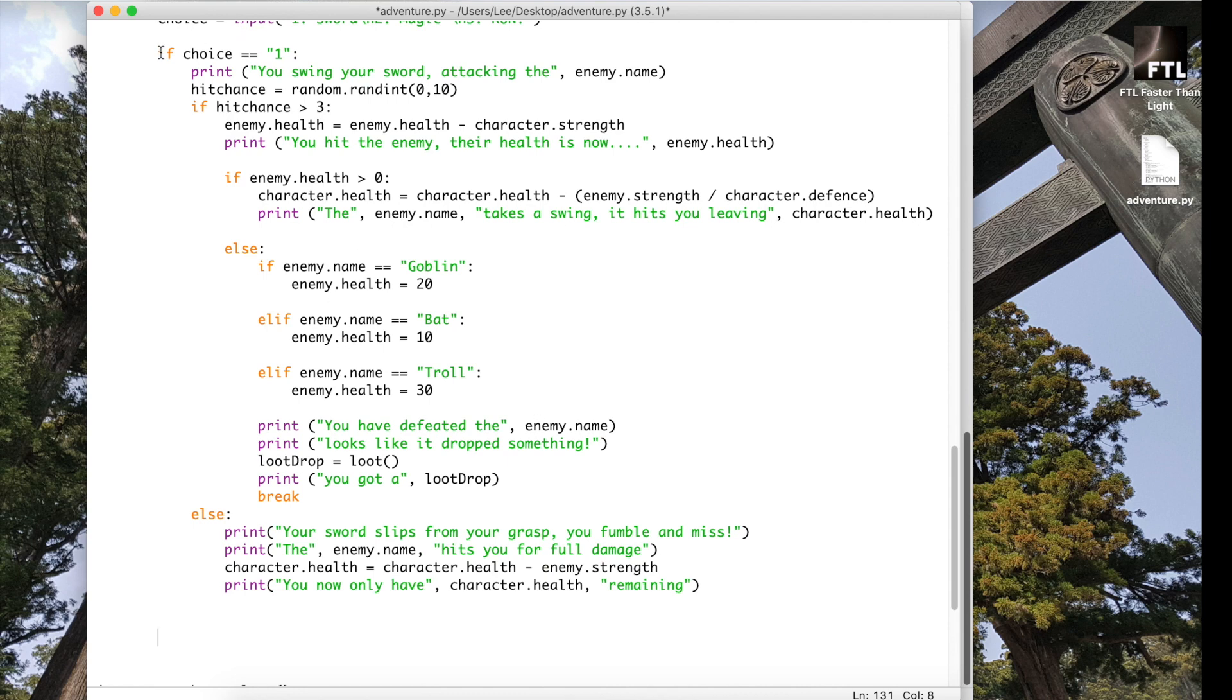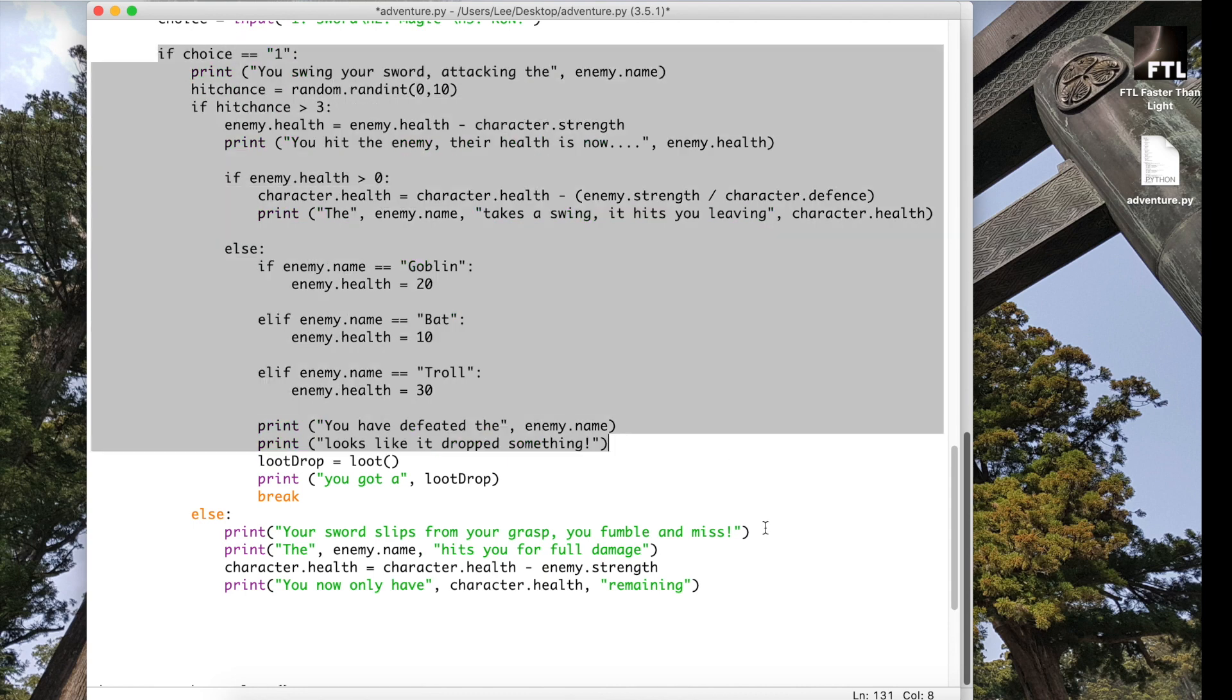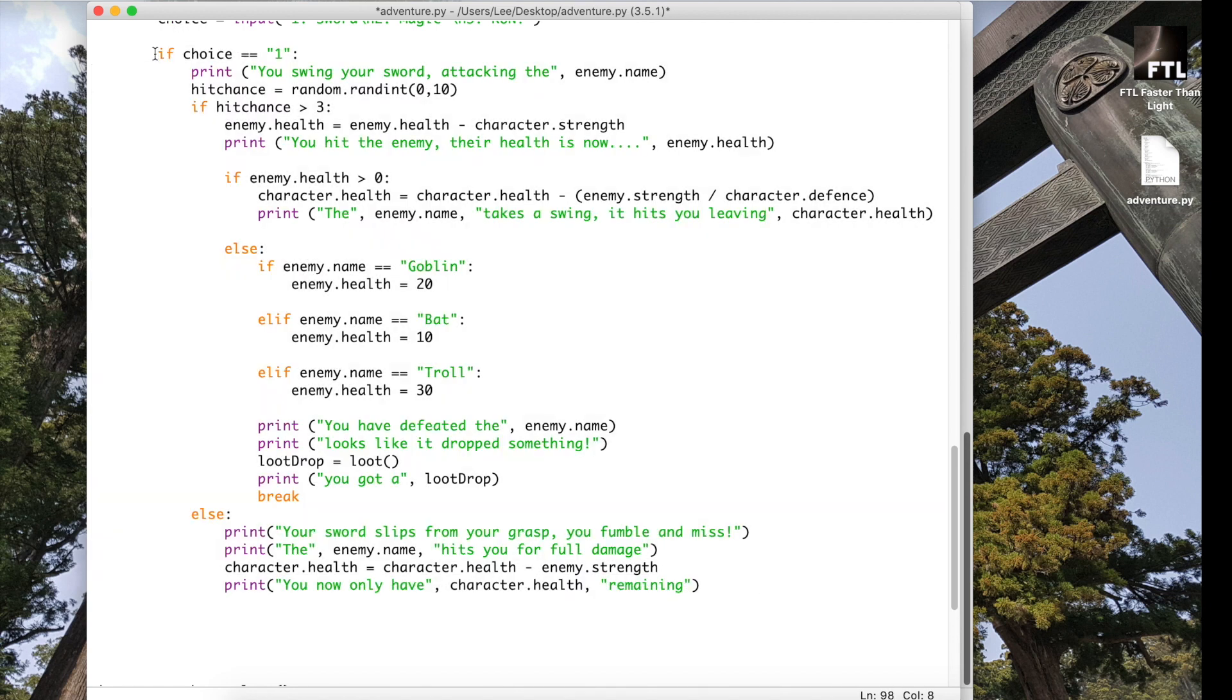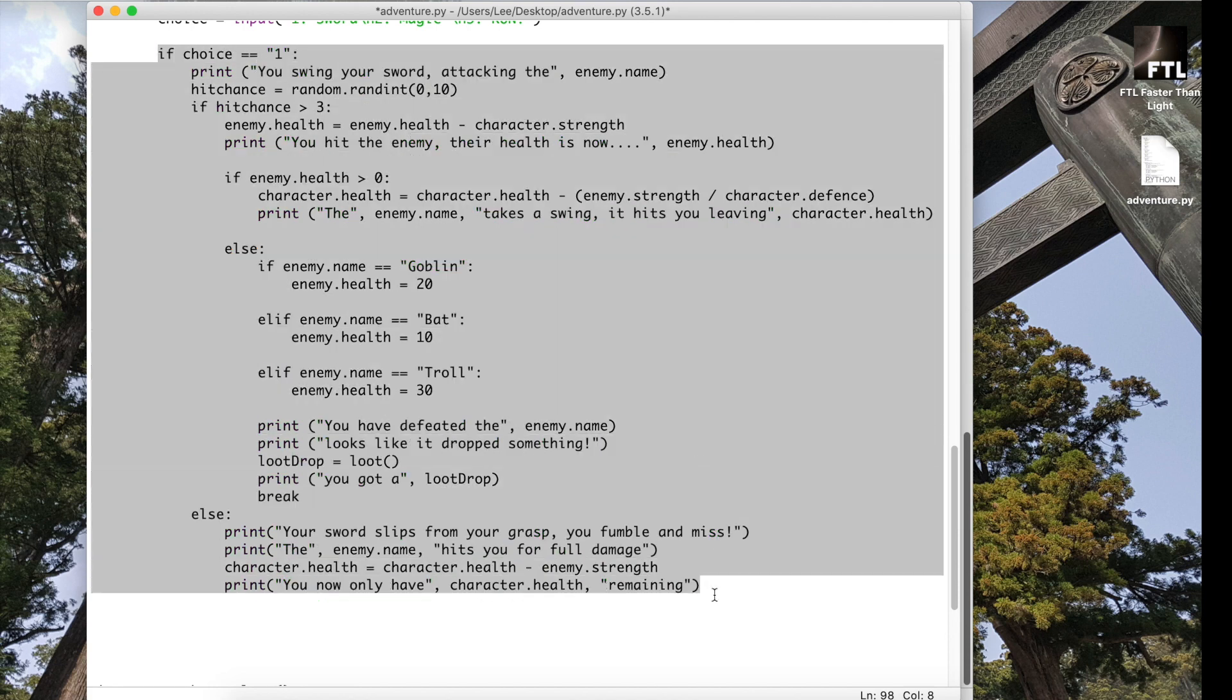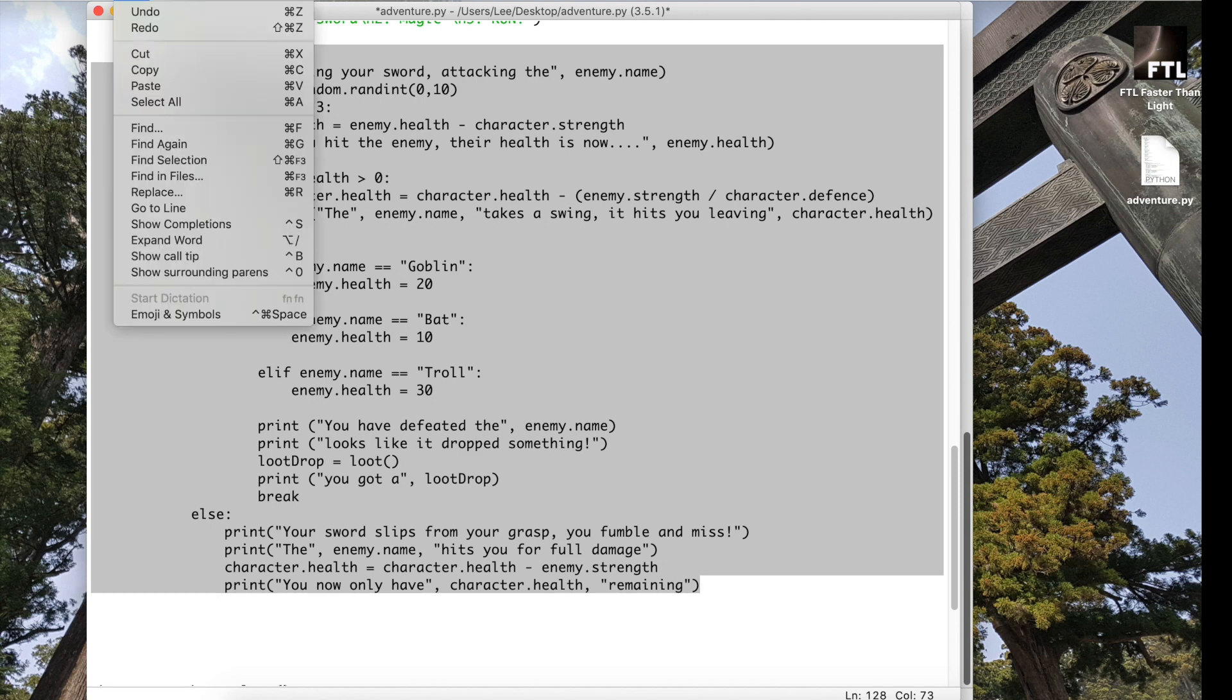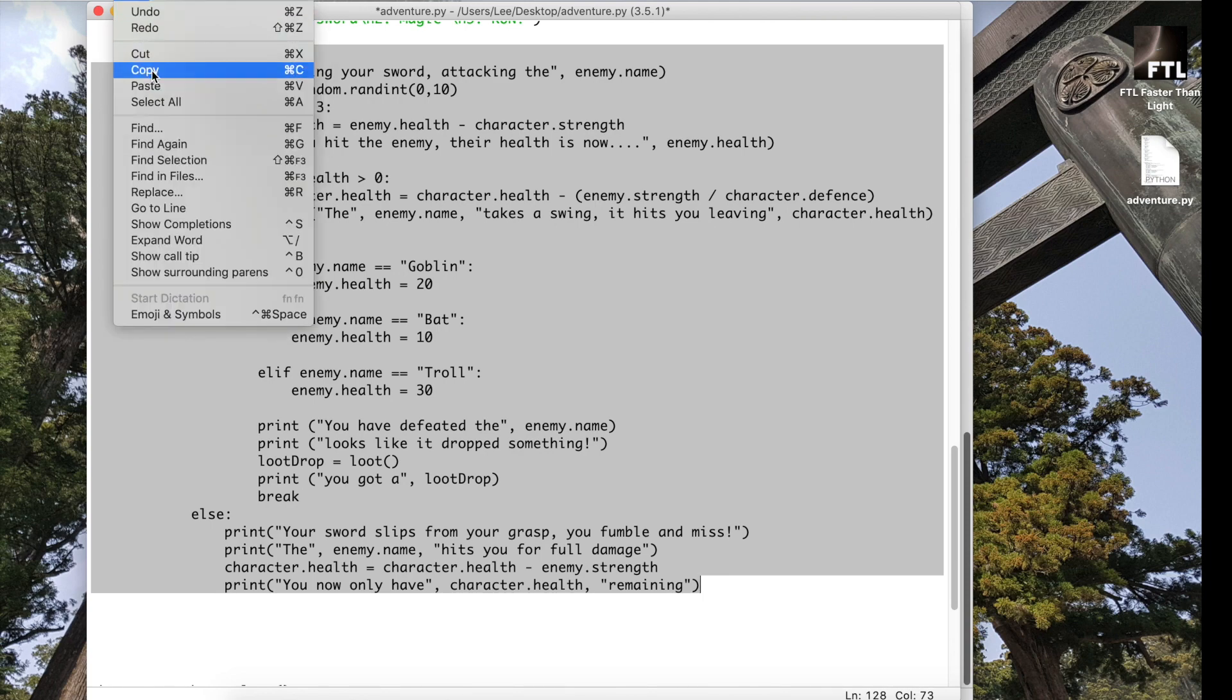All you need to do is highlight everything from choice one here, so the if choice equals equals one and all the way down to that else statement. We're basically going to copy and paste the whole thing. In Python you can do control C to copy then control V to paste, or you can go up at the top, edit and then copy it from there because right clicking doesn't work.